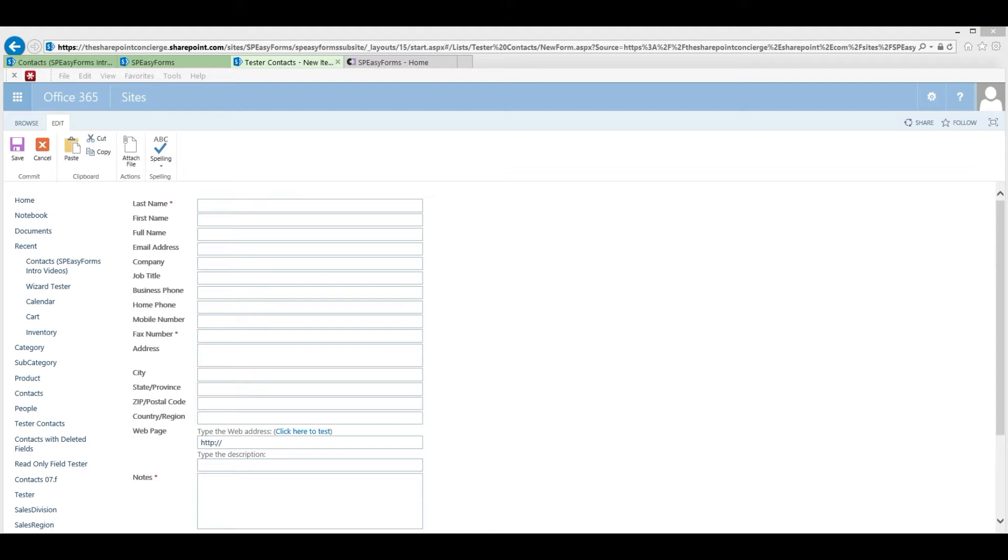To more accurately describe my feelings towards this form, let's just say it's aesthetically challenged. And that's generally true of SharePoint lists that have a lot of fields. The forms look bad.